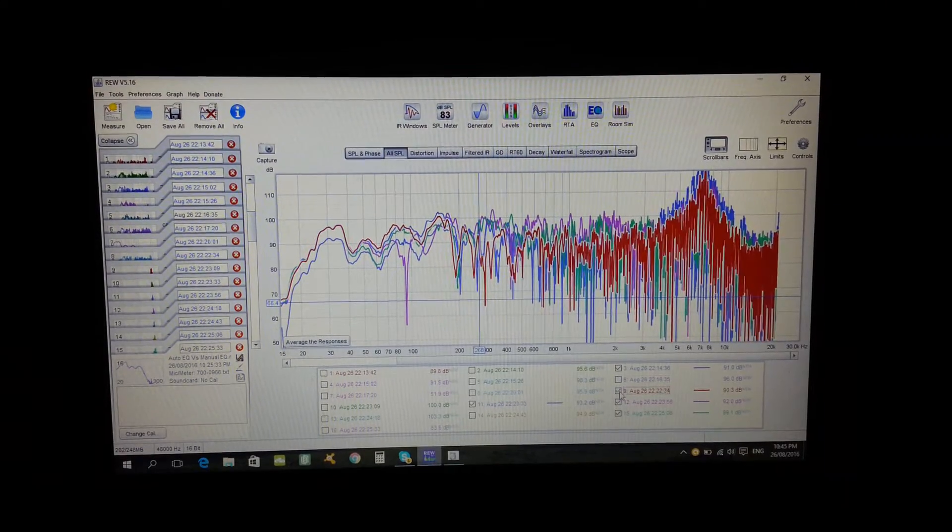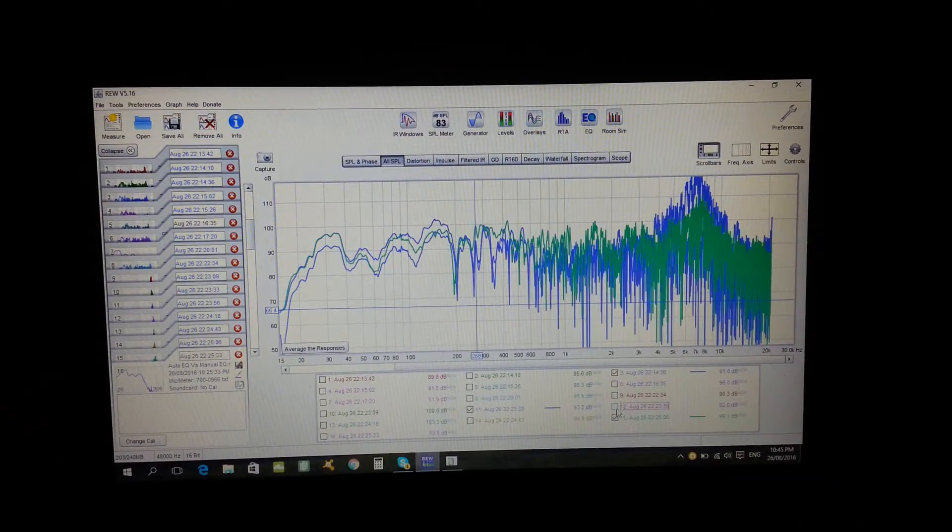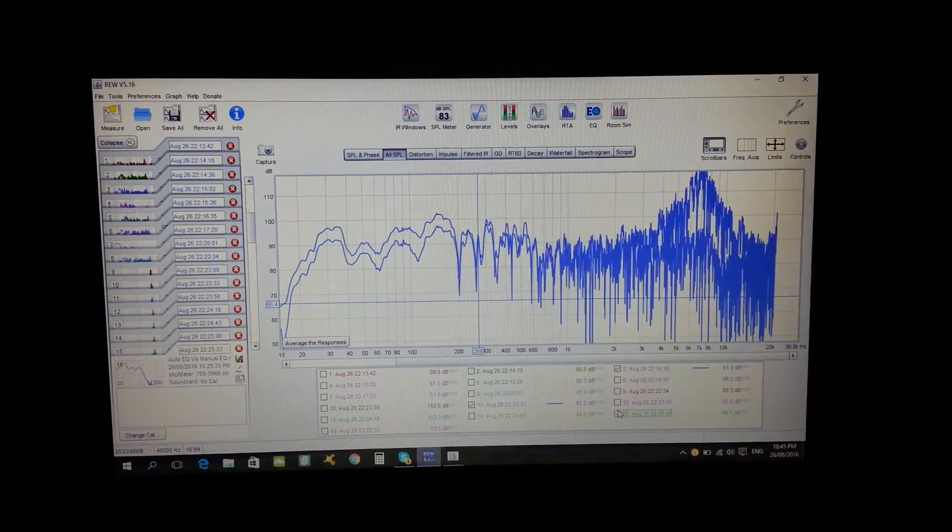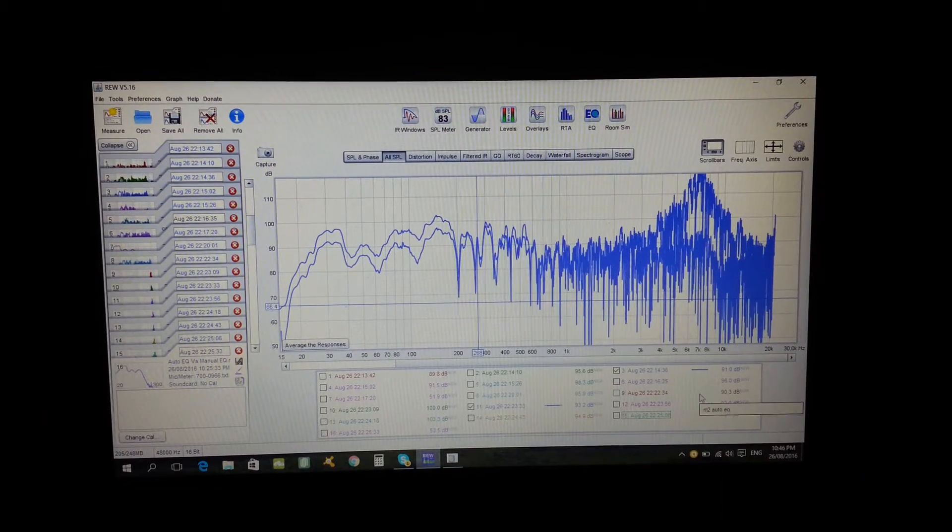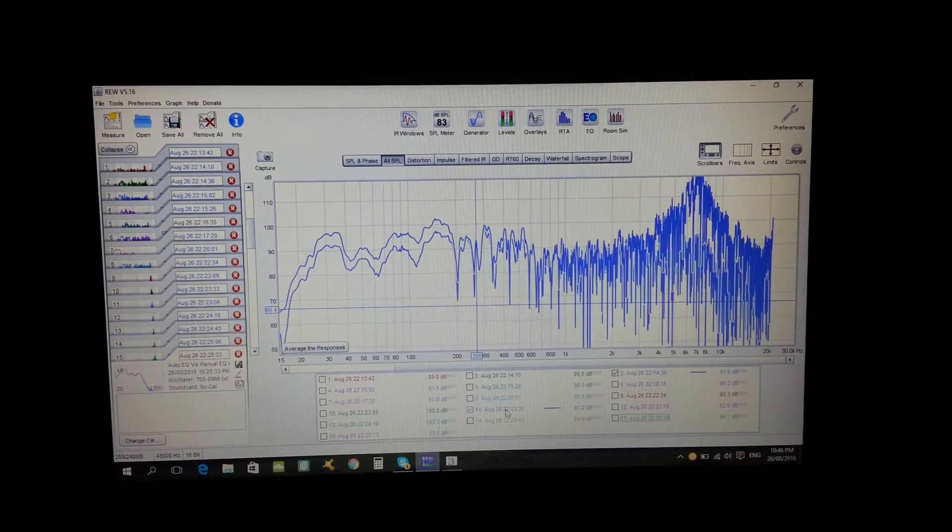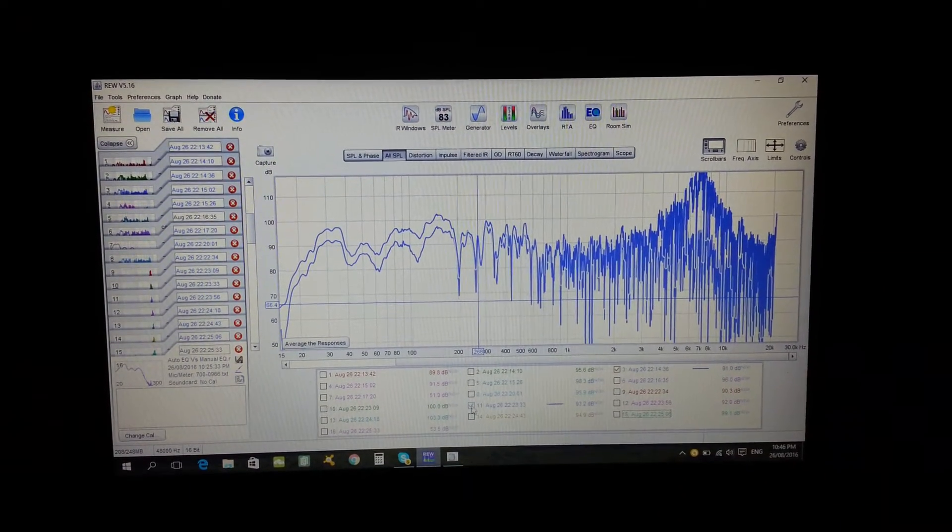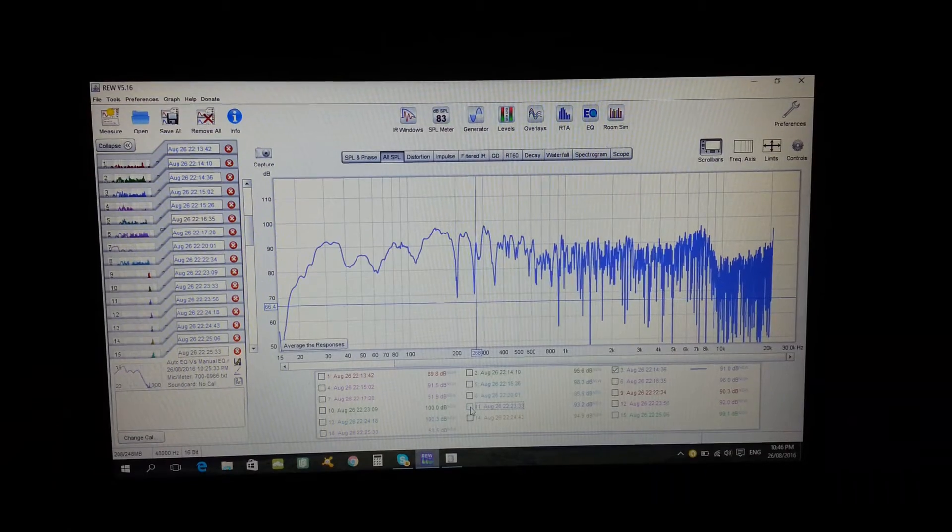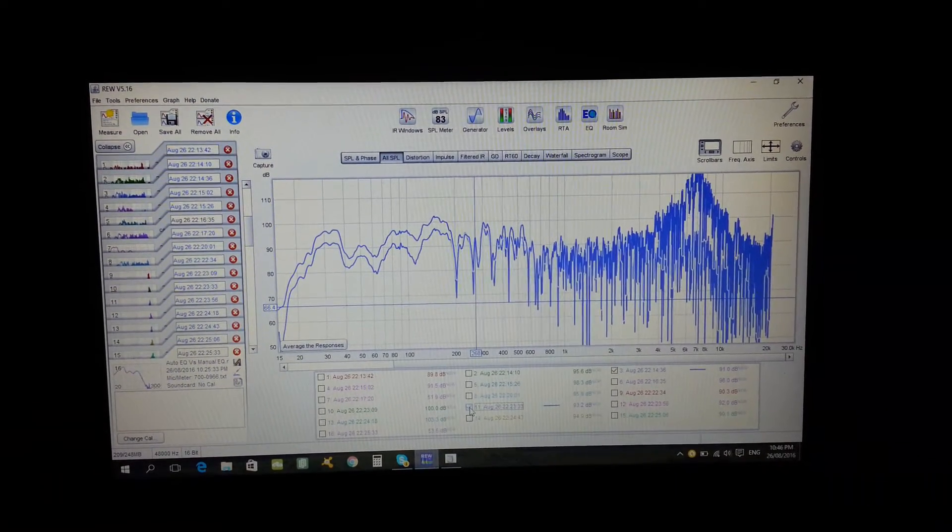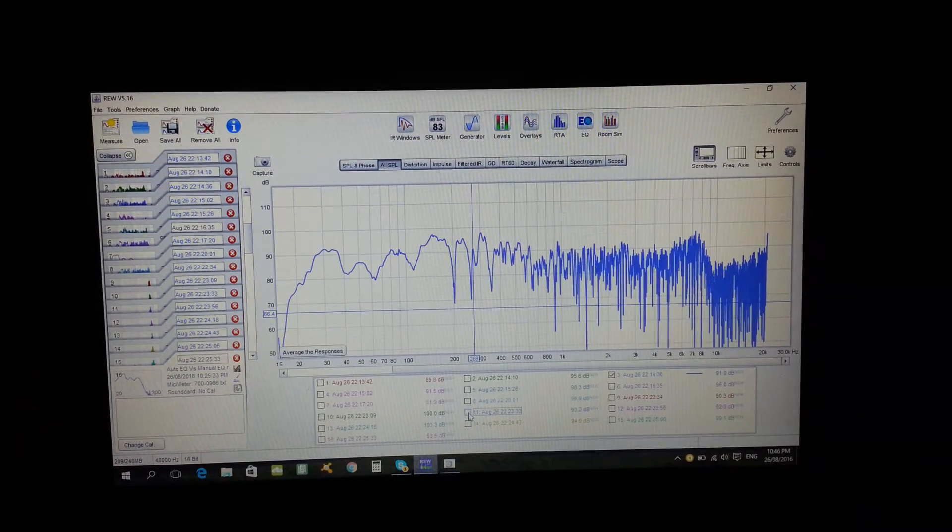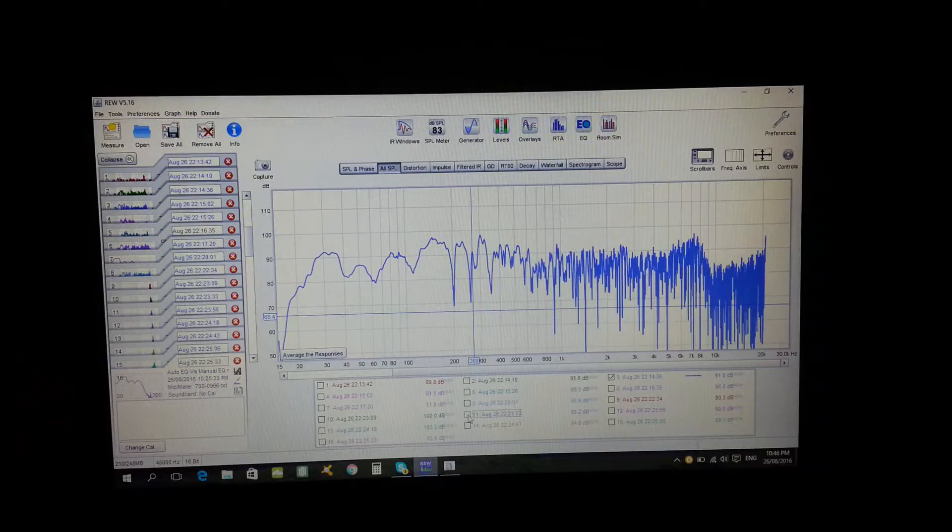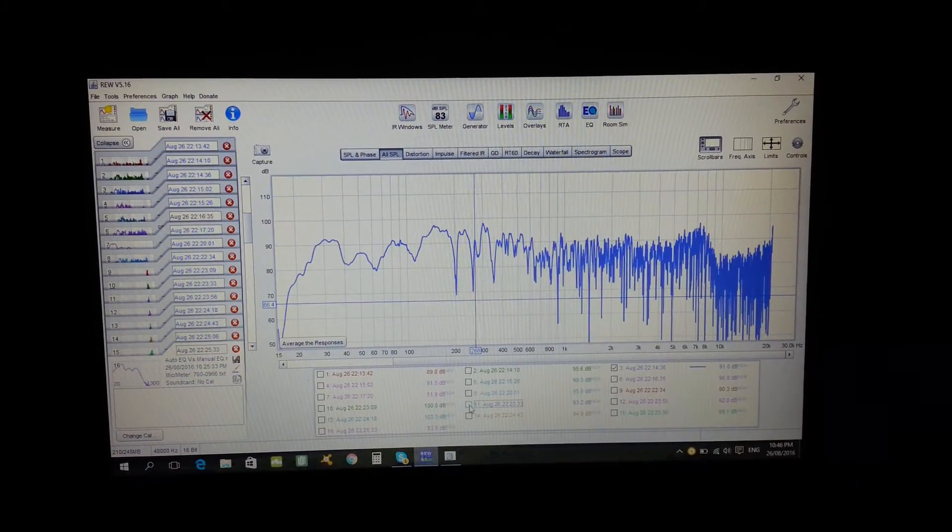So what I want to just show you - I'm clicking out everything except the center channels with the two readings. So there we go, that's Auto EQ and that's after manual adjustment.